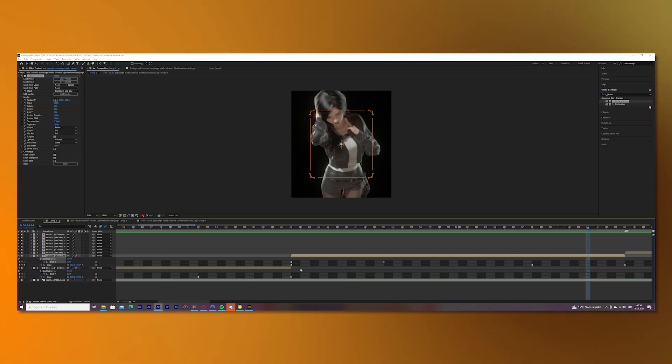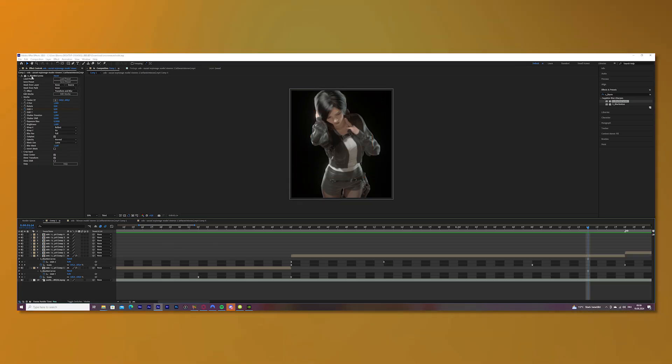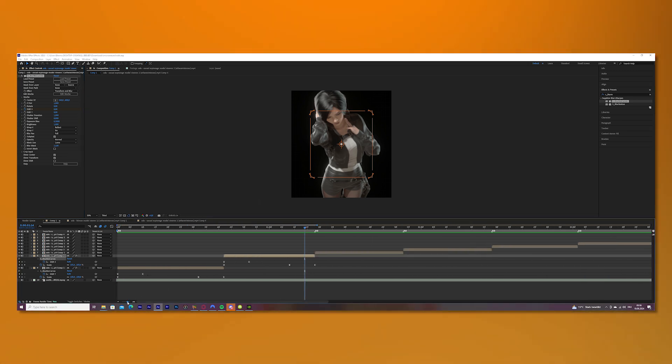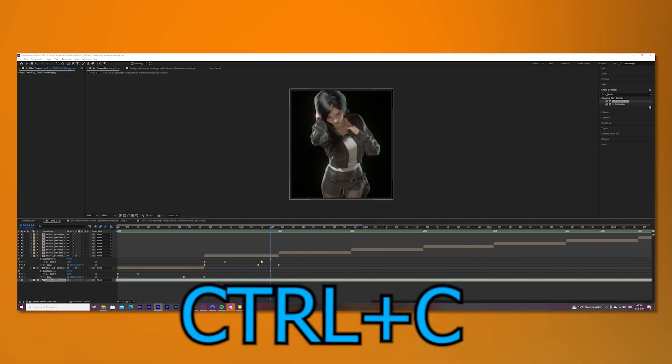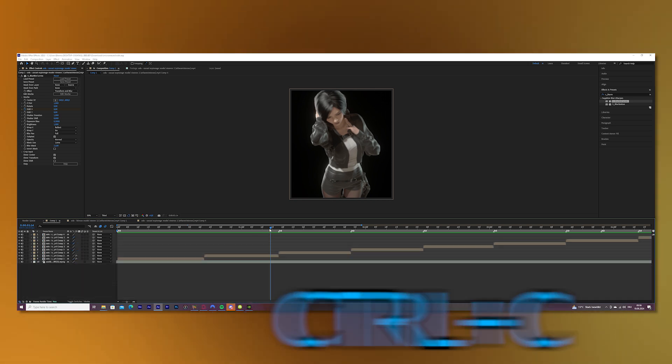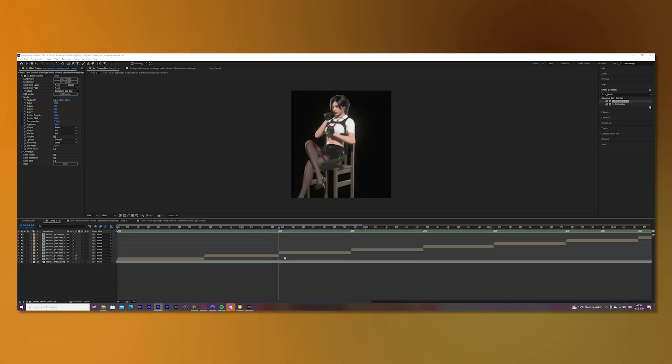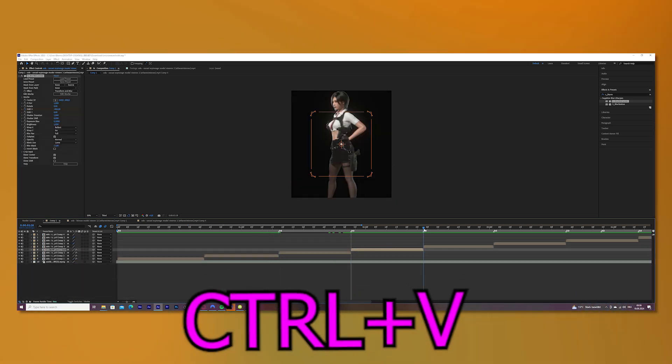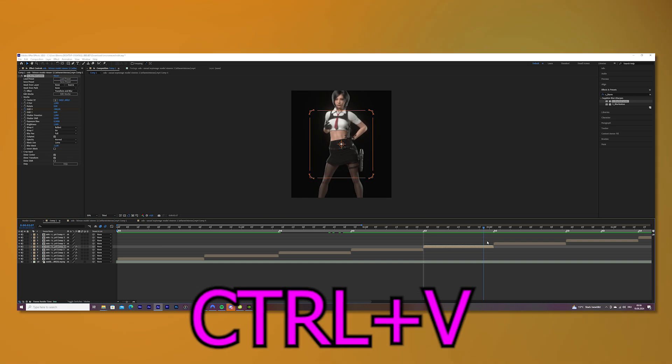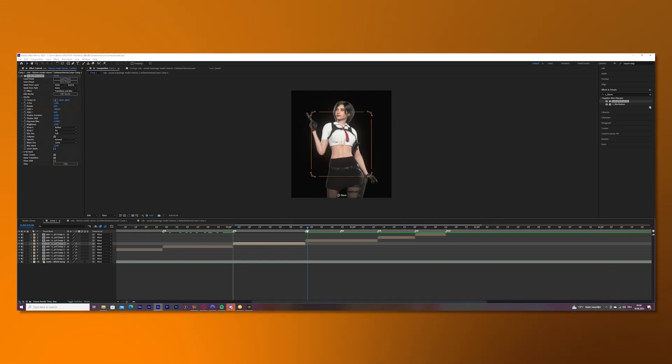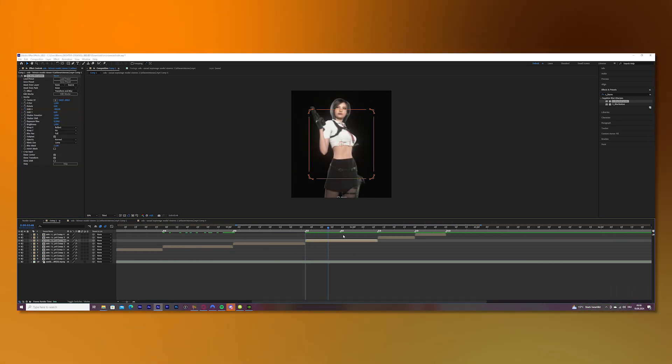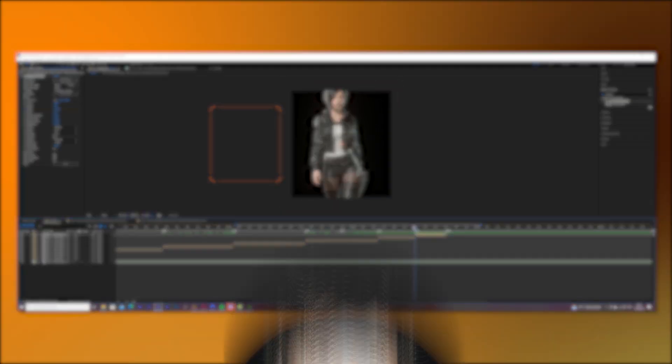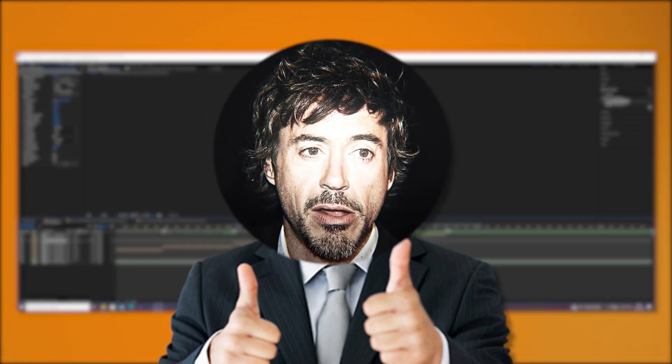Once you finish that, mark your keyframes and press Ctrl C on your keyboard so you copy it. Then go to your third clip and press Ctrl V, and keep going with it so you will do this with every single clip except the first one because we will do the Y shake there. Perfect.